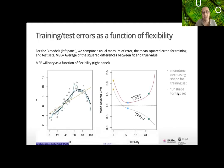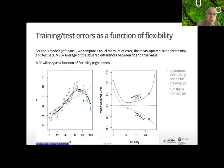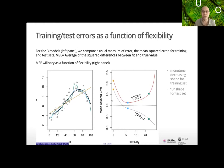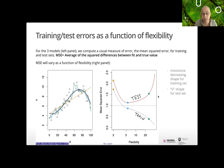The mean squared error varies as a function of flexibility. On the training data, the more complex the model, the better you get at approaching the points, so error goes down. But when you apply that same model to test data, there's a certain complexity where you stop gaining on reducing error. The test error is what we really care about — you can always make a model that gets to each training point and minimize training error.